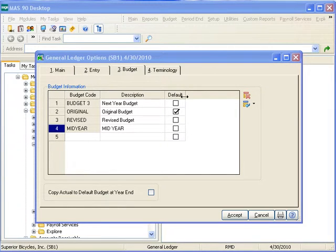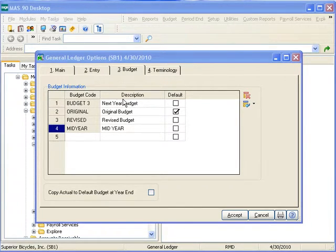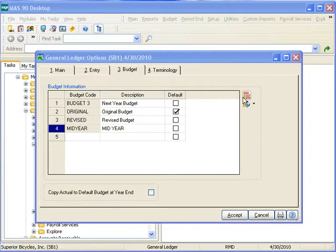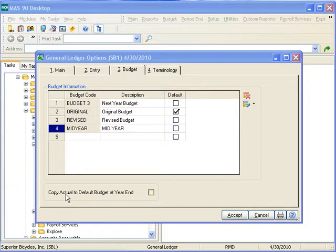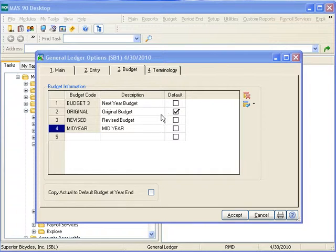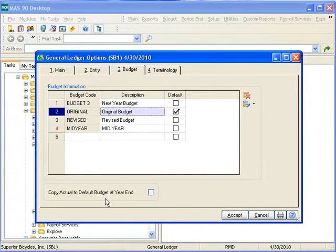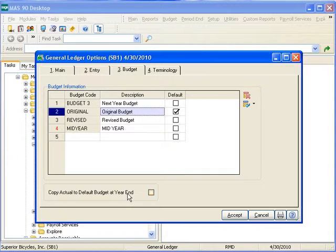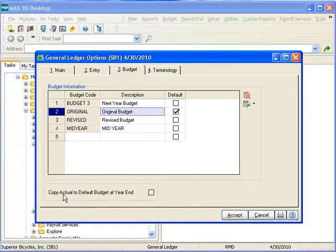Like any other embedded grid, recently entered transactions can be reset, and transactions that existed prior to accessing this window can be deleted. Finally, we can choose to copy actual to default budget at year end, which means whichever budget is indicated as default, in this particular case the original, can be cleared after year end processing and repopulated with the actual data of the just closed year.